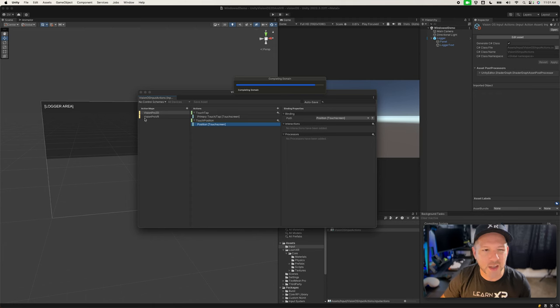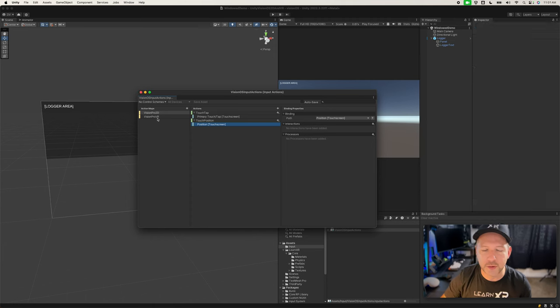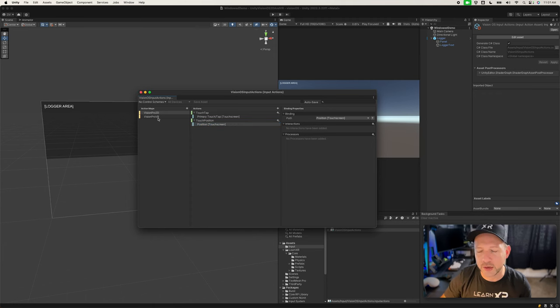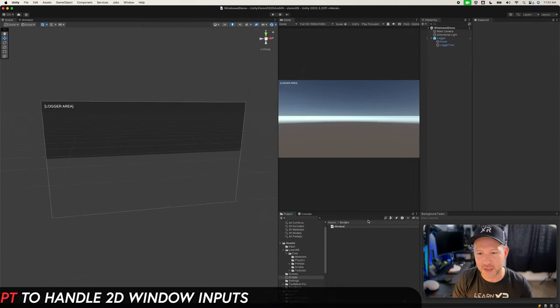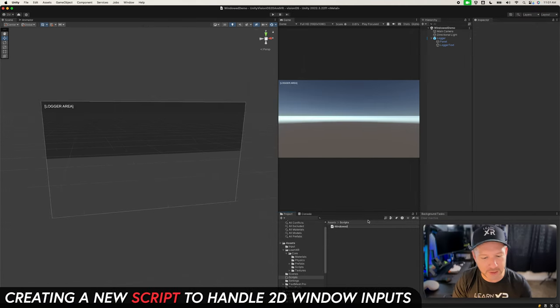Let's create an action map — I'll call it 'Vision Pro 2D'. I'll go ahead and hit Save Asset, then we'll come back to it once we start working on the fully immersive scene to create the actions associated with the VR mode. I'm going to create a window and call it the Input Handler.